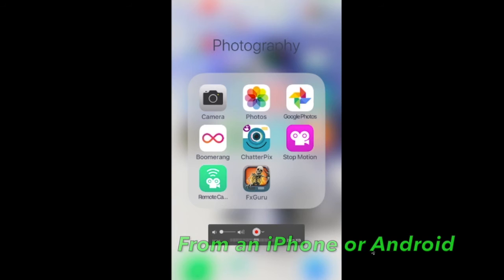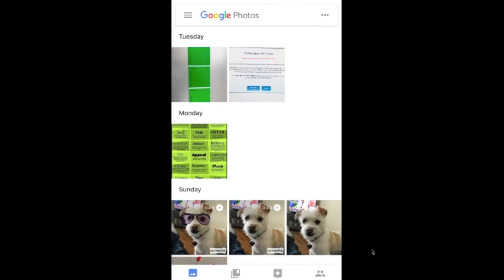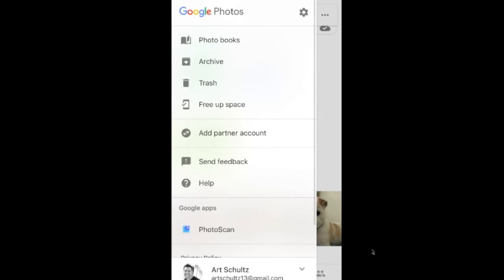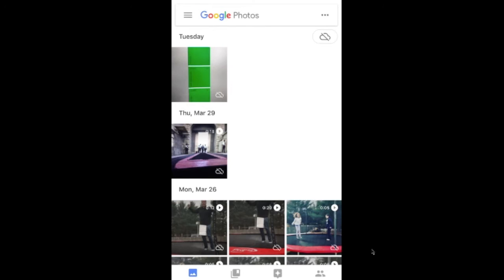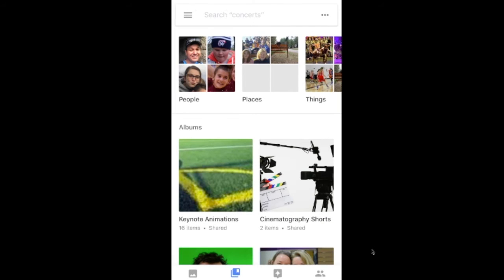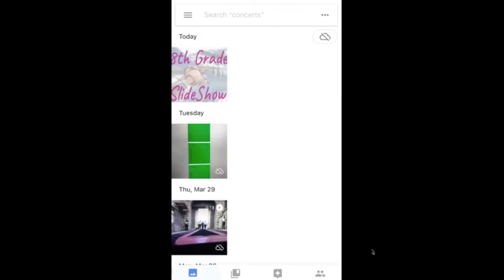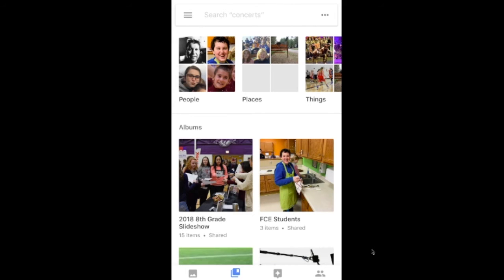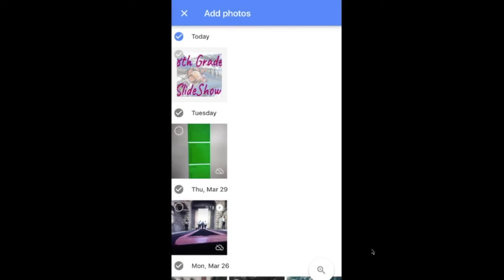On my iPhone or Android device, I could download the Google Photos app. If I do that, I could sign in to my school account. Then I could go to my albums — I need to join the album before I do this. So if I go into the album that I've already joined, then at the very top of the screen I could add photos and then select photos.